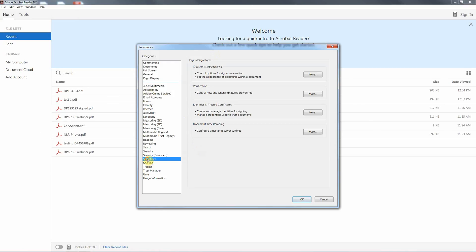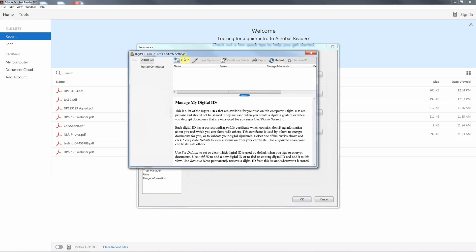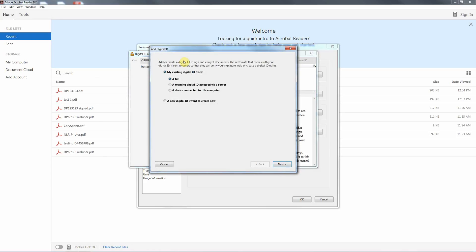We will then select the Signatures option in our Preferences and we will go to the Identities and Trusted Certificates option here. Click on the More button and in the new window we are going to add a new digital ID to our PC.